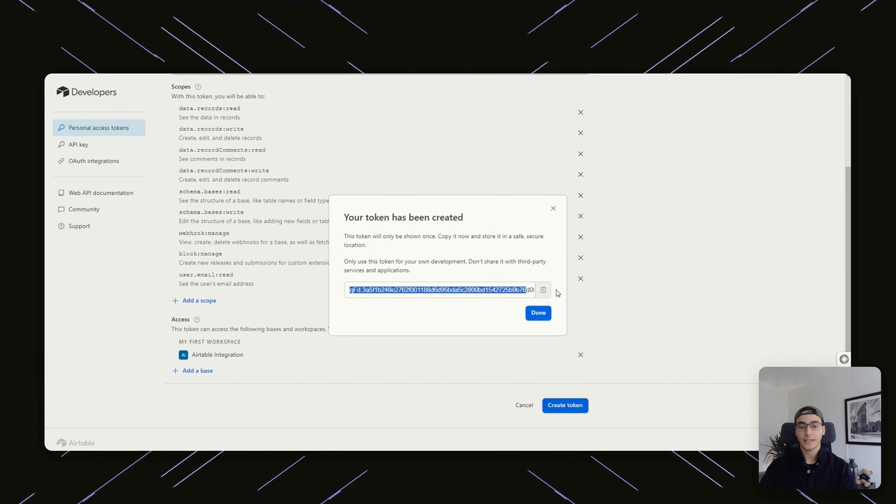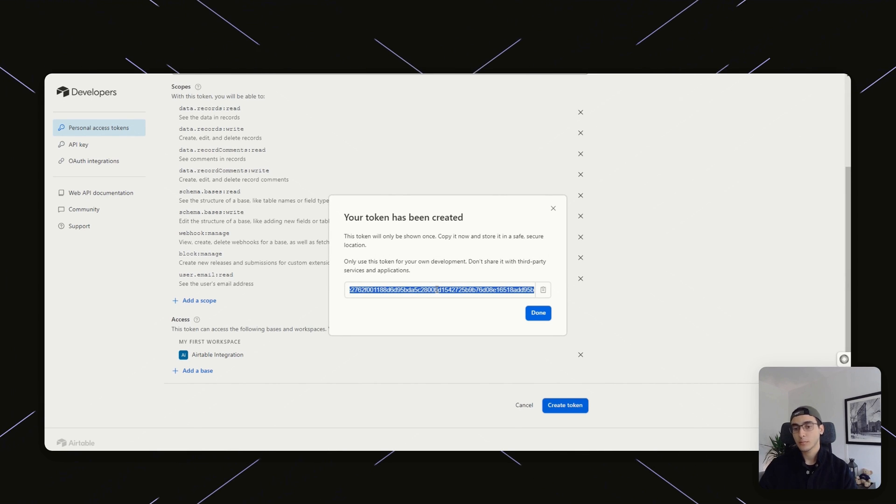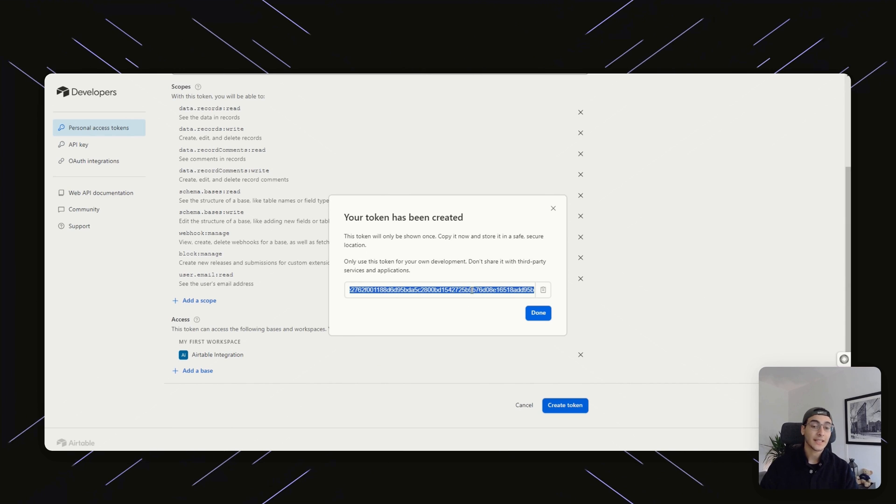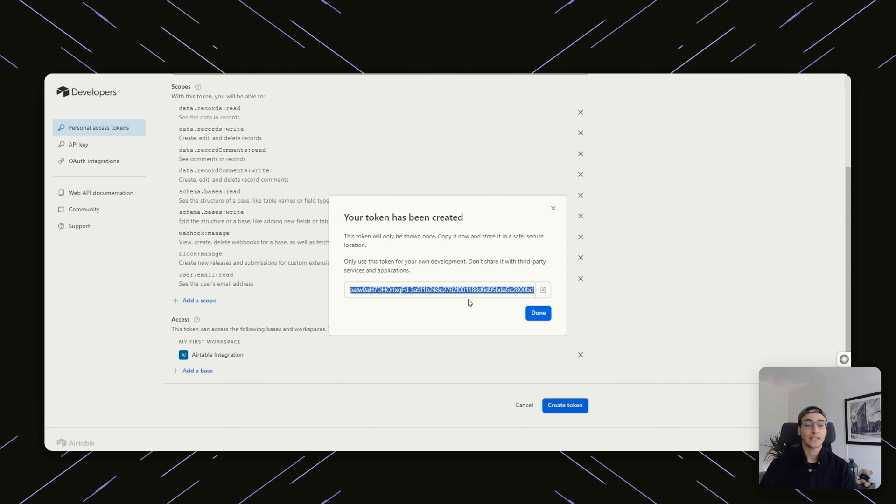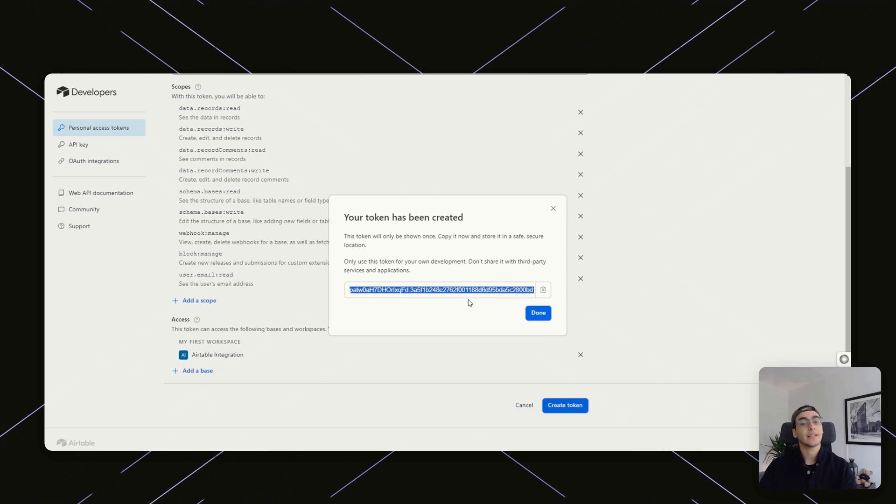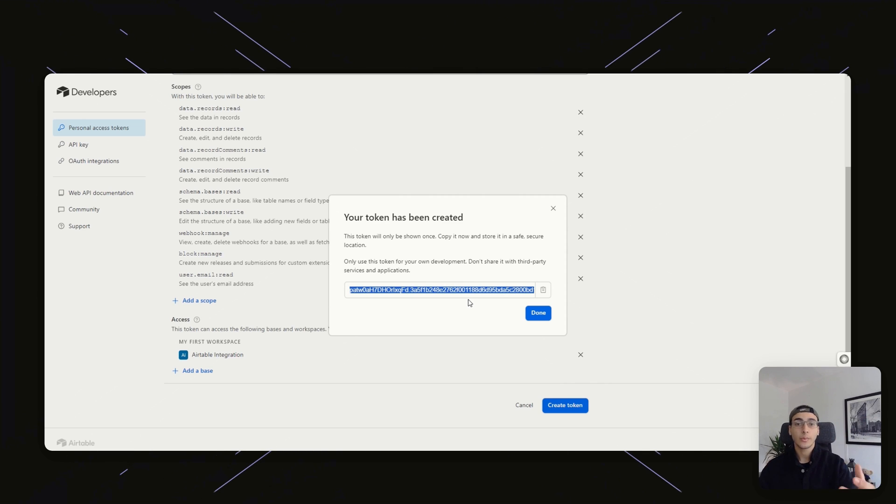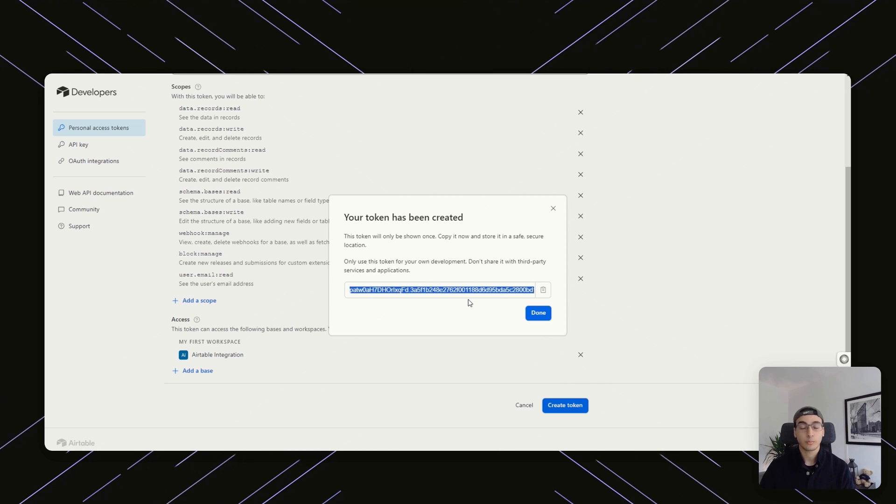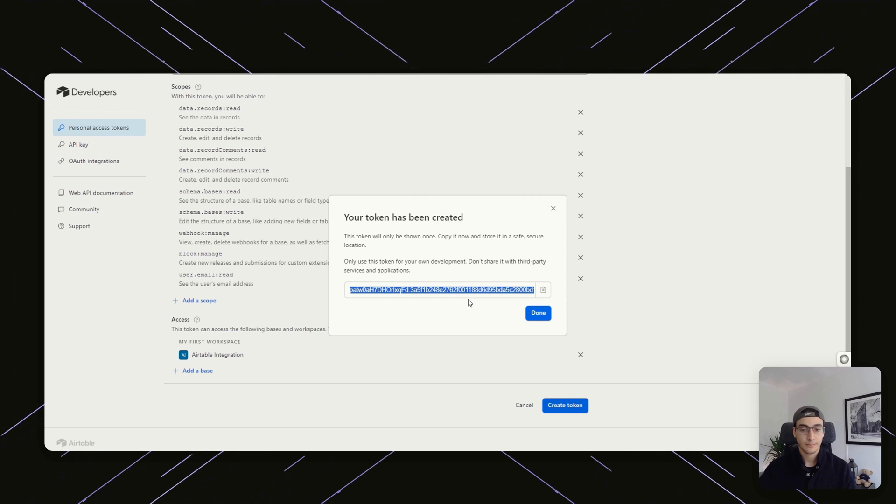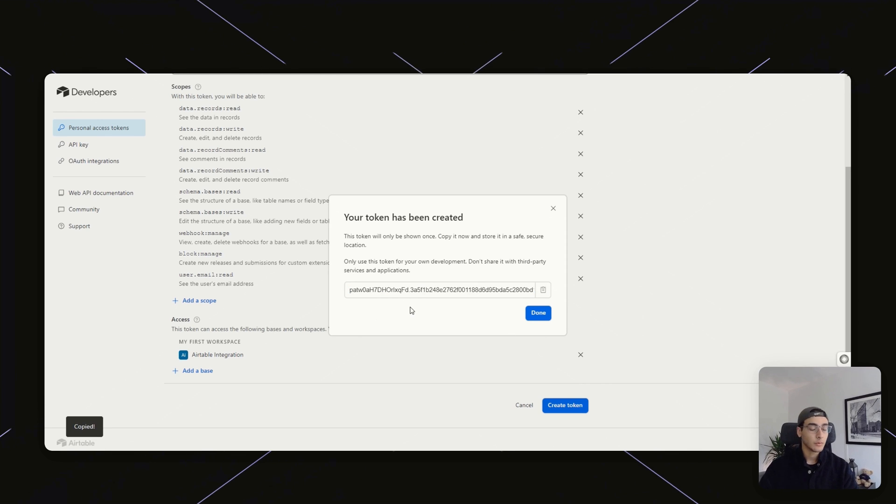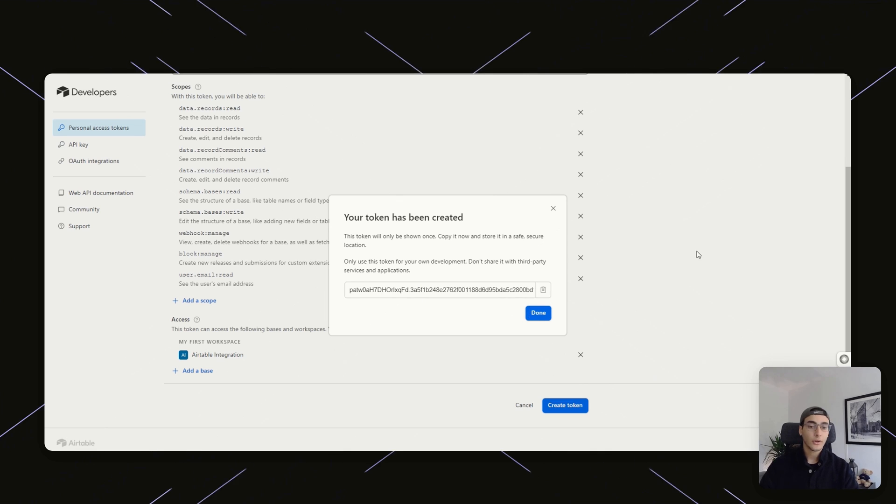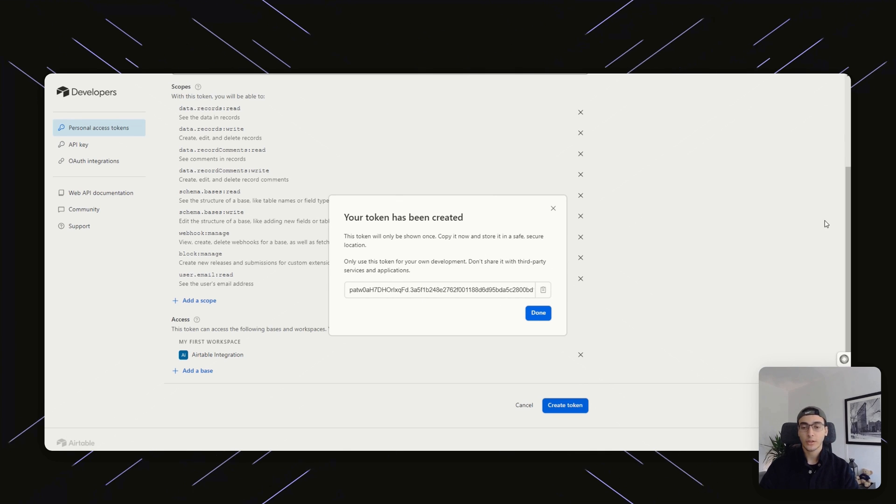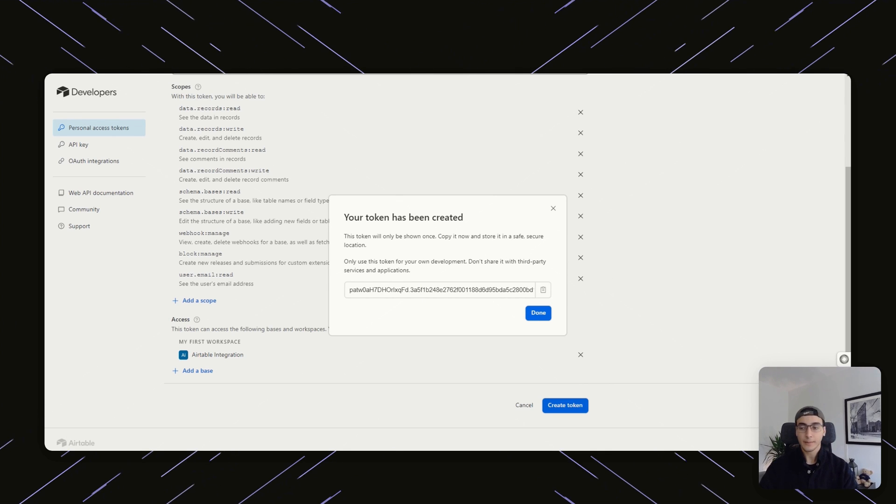Then the last thing you want to do is give it access to its base and click on create token. Just like that, you are going to have an API token key. Make sure to save this in a safe space as this is basically the keys to your house or Airtable. Anybody who has access to this will be able to pull or push data to your Airtable database. This key will be deleted after this recording. I'll go ahead and copy that, save it in a notepad somewhere, and you should be good to go.